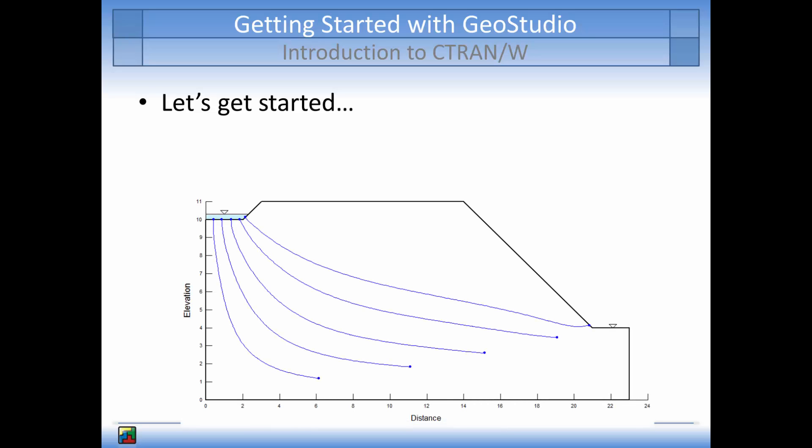Here is a schematic of a contaminated pond near a slope with a water table located at the surface of the valley floor. We will conduct two solute transport simulations, a particle tracking analysis and an advection dispersion analysis.